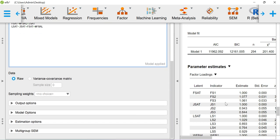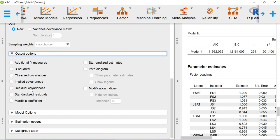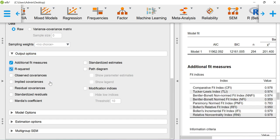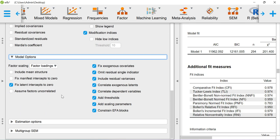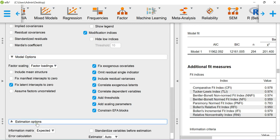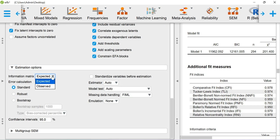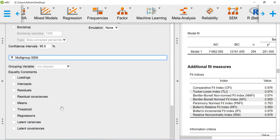In the output options, you can ask for fit measures similar to CFA, R-square values, standardized estimates, path diagram with parameter values, and modification indices. For this SEM model, I am getting a chi-square value of 201.400 and the p-value is significant. The same degrees of freedom is obtained here as well. CFI and TLI values are pretty decent — NFI value is also above 0.9. The RMSEA value is similar to the CFA analysis.